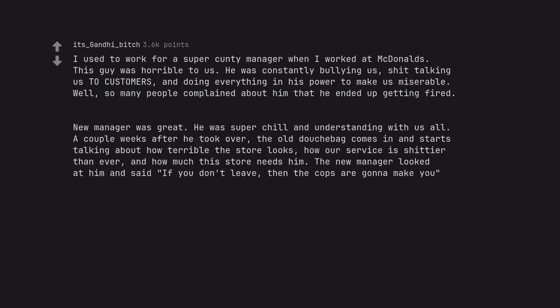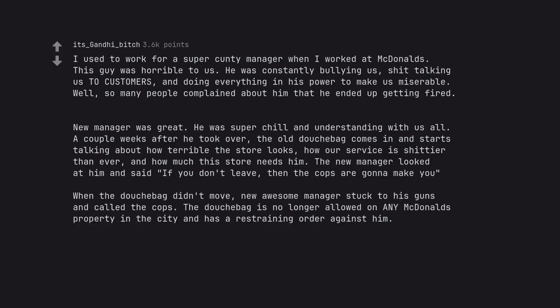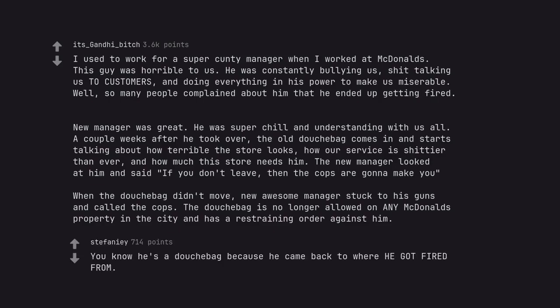New manager was great. He was super chill and understanding with us all. A couple weeks after he took over, the old douchebag comes in and starts talking about how terrible the store looks, how our service is shittier than ever, and how much this store needs him. The new manager looked at him and said if you don't leave, then the cops are gonna make you. When the douchebag didn't move, new awesome manager stuck to his guns and called the cops. The douchebag is no longer allowed on any McDonald's property in the city and has a restraining order against him. You know he's a douchebag because he came back to where he got fired from.